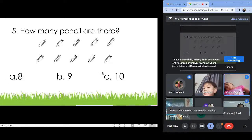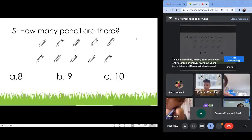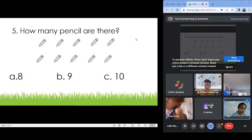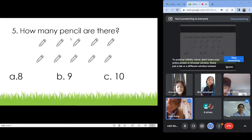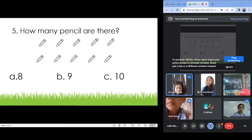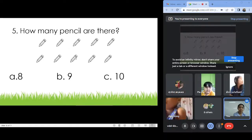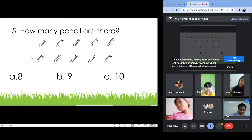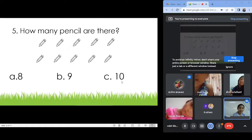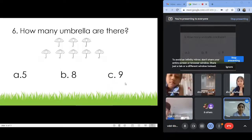How many pencils are there? Letter C! One, two, three, four, five, six, seven, eight, nine, ten. Letter C! Okay.